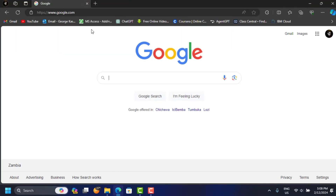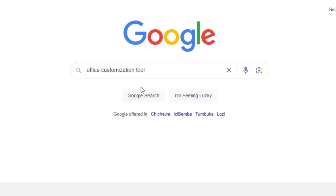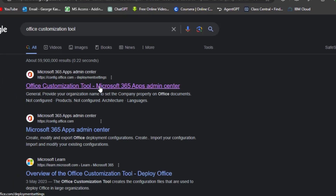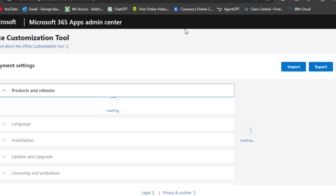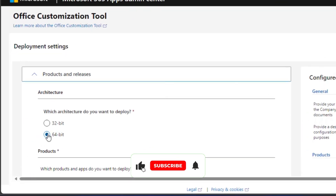Here you're going to search for 'Office Customization Tool'. Just click on this, then open the first link that comes up. When you are here, just open it — it's going to bring you to config.office.com with the deployment settings.